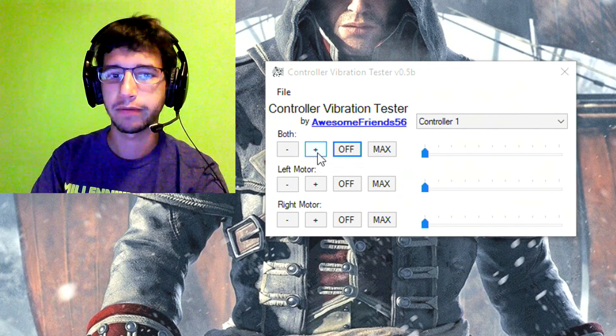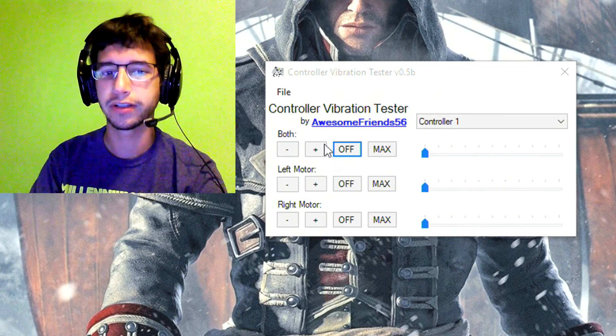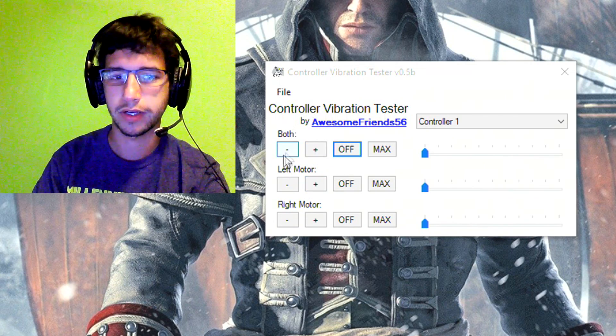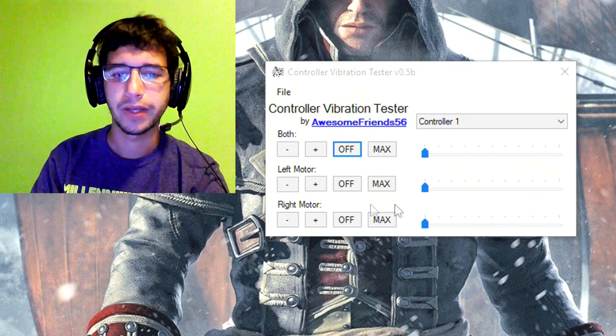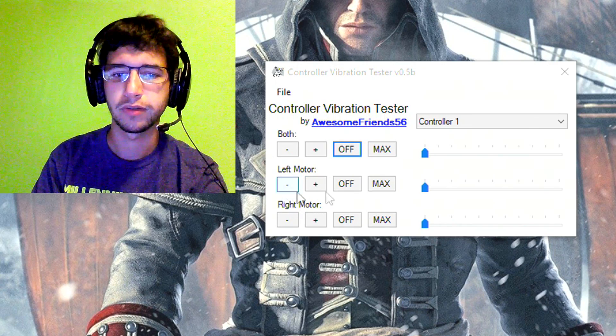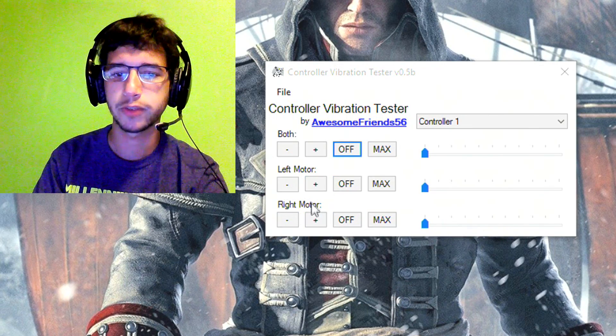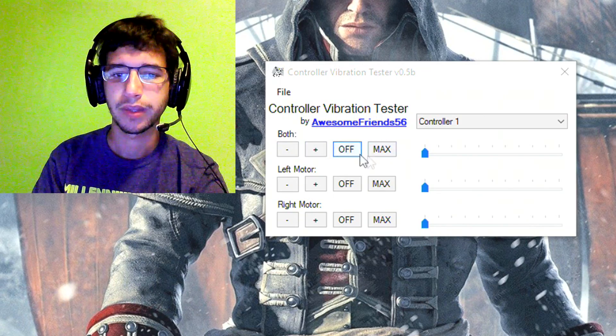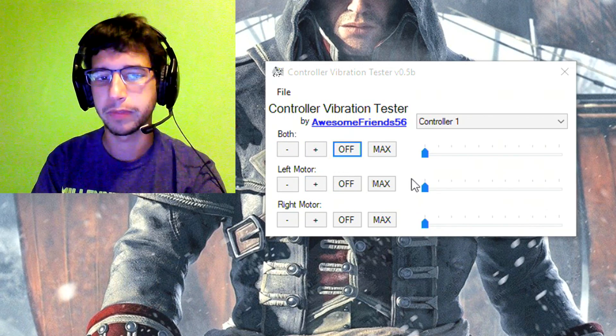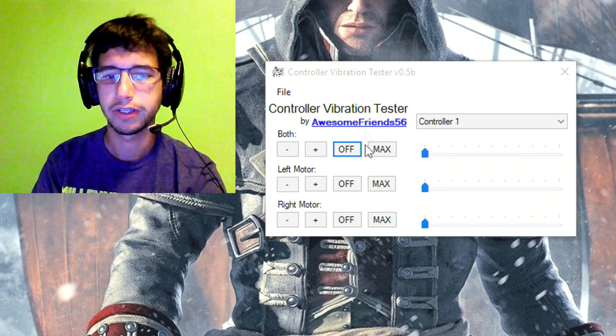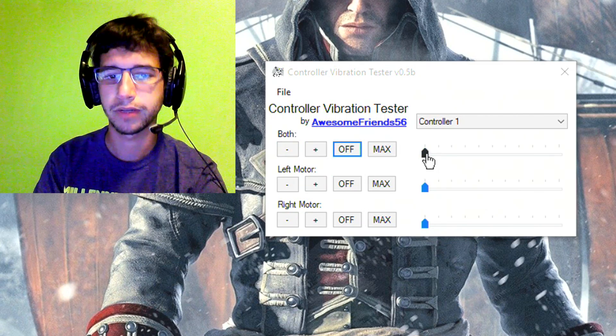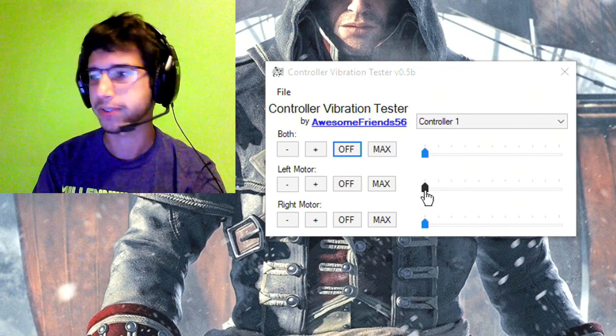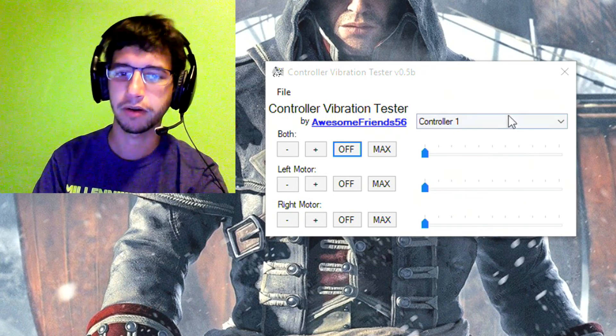So we have the buttons here. It increments 0.1 each time you press the plus or minus button. It also has functionality to do the left and right motors individually as well as both. And you can turn them to max or off very quickly. Or you can use the slider to get a very precise vibration going.